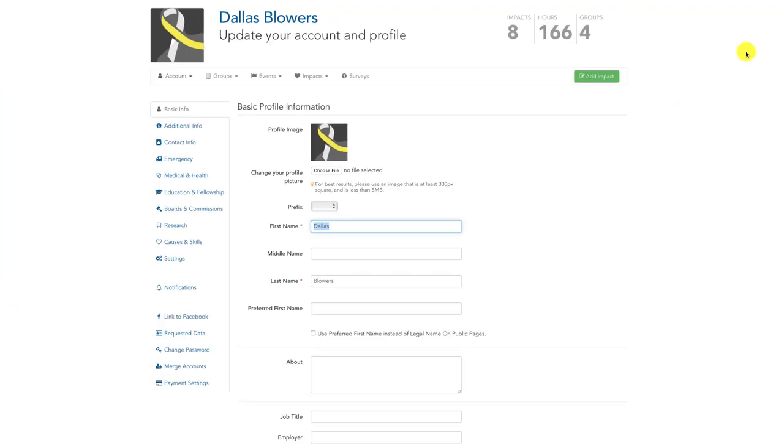From this page, scroll down until you see the notifications tab on the left hand sidebar. Click on it.